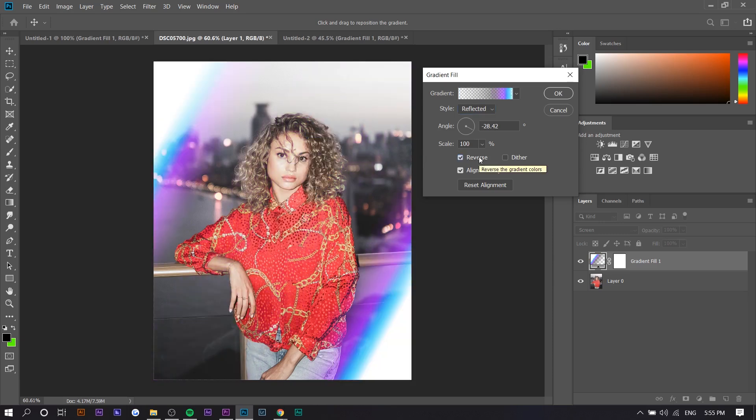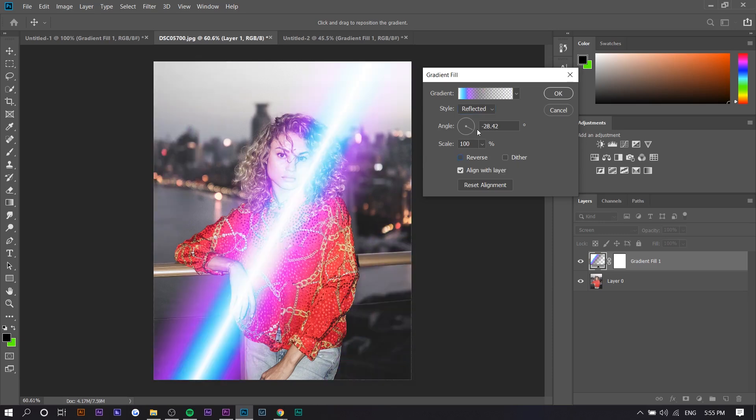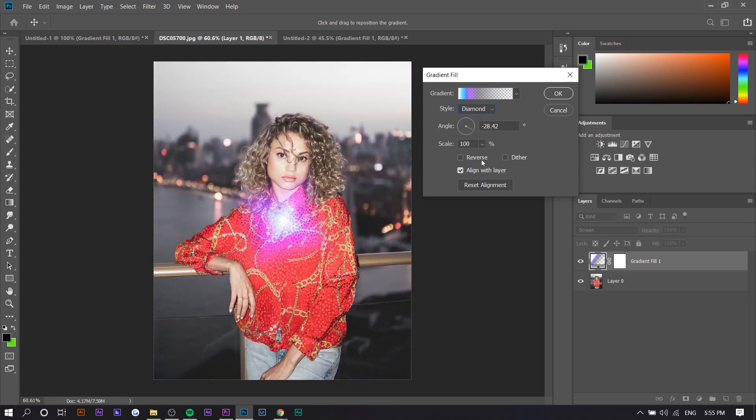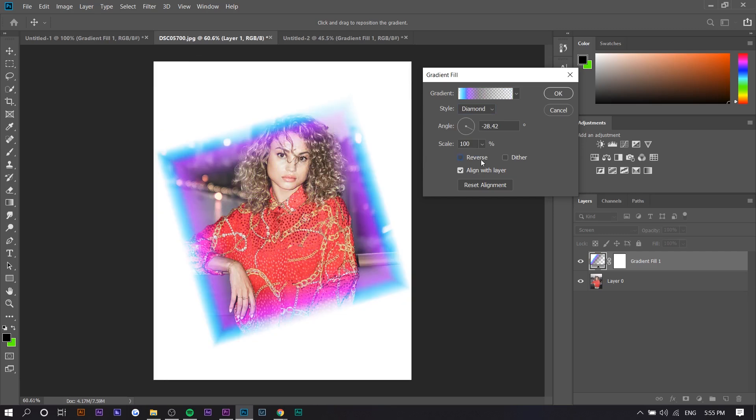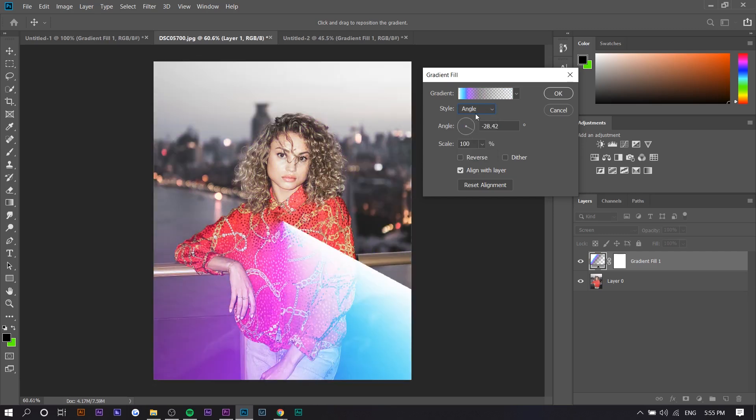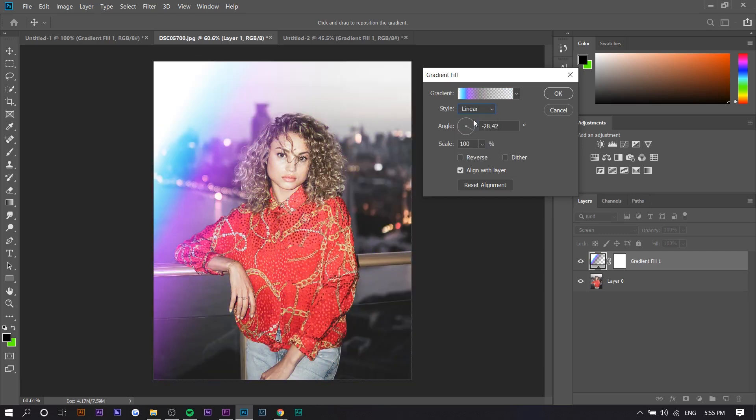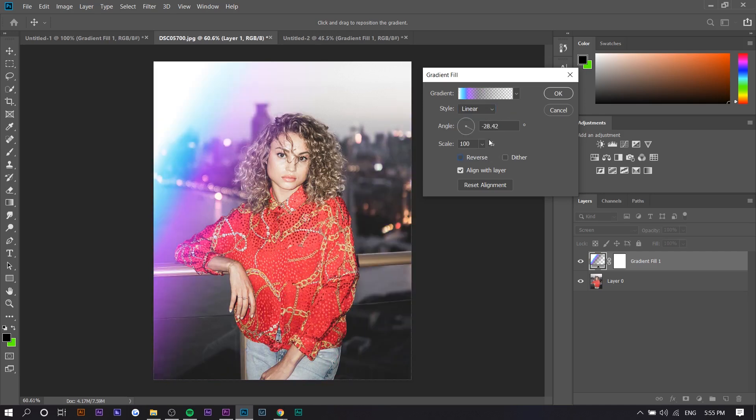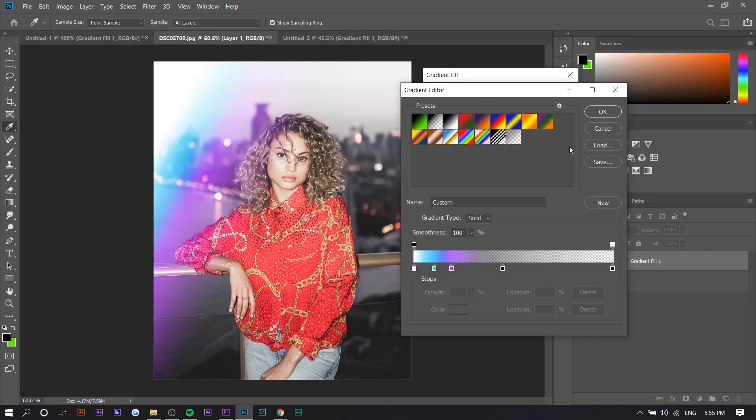Something like this. Diamond looks kind of weird as well, but you can obviously mess with it. You don't have to choose any singular one, but I would choose Linear.